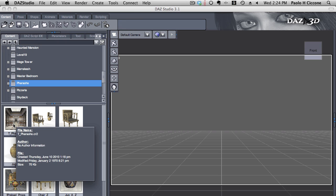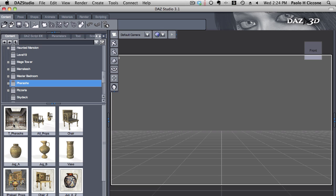The first time you use Reality, I invite you to start fresh. Don't try to render a scene that you already made in studio because a few things are different and there is a slightly different workflow, and it's easier if you start fresh with a new scene.